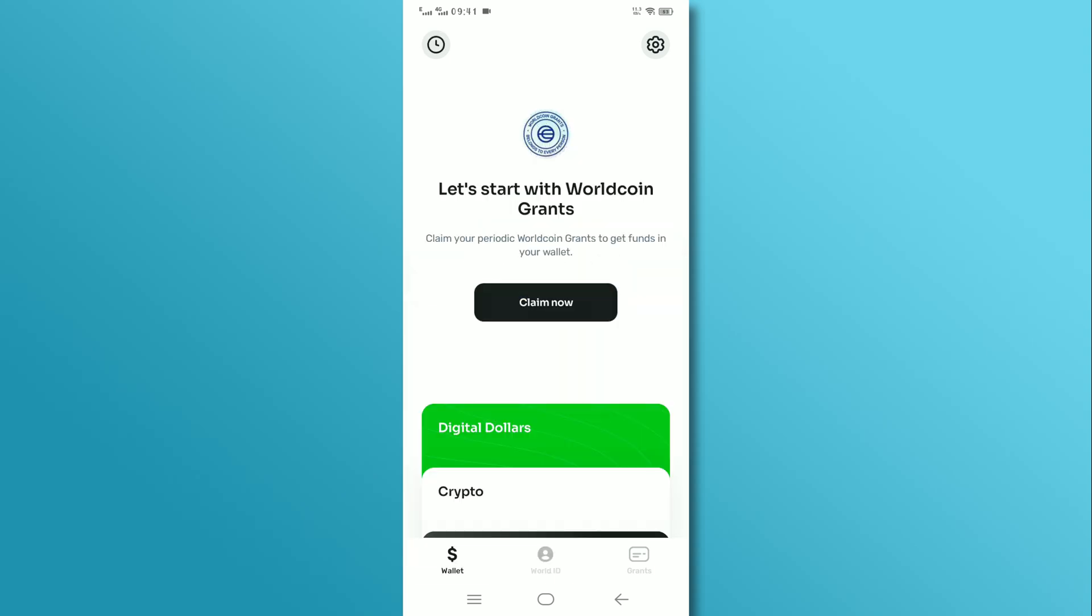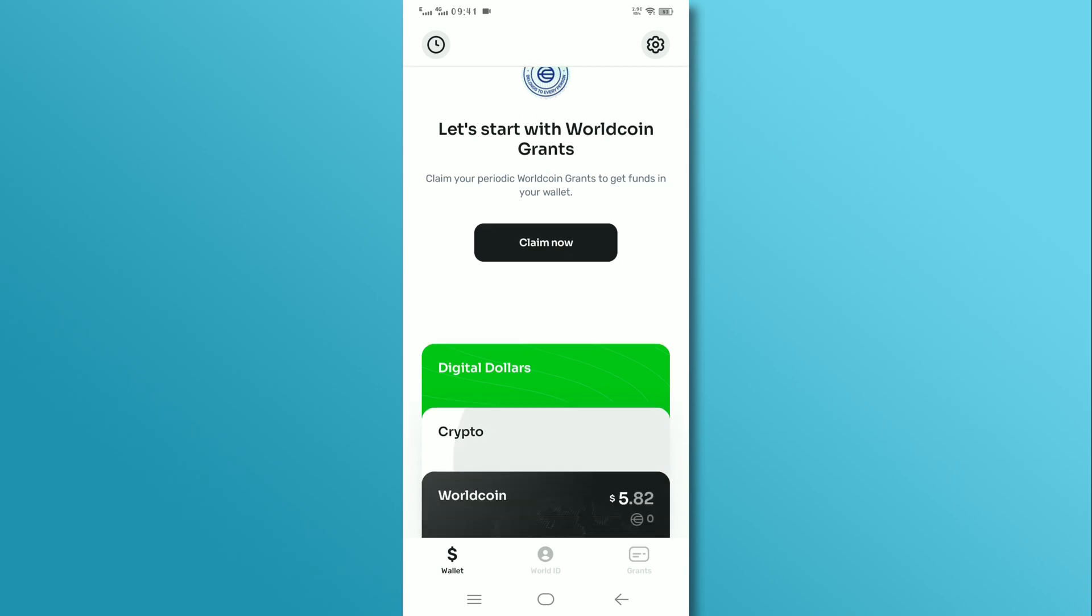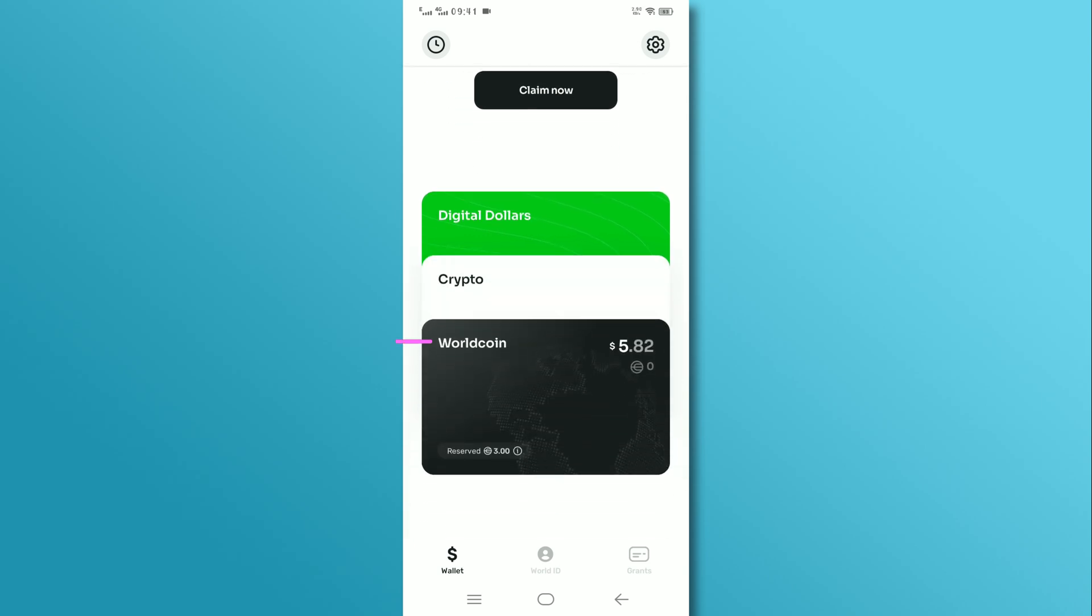Before transferring money, we need to convert WorldCoin to dollars. Once you convert it, go to the digital dollars section.